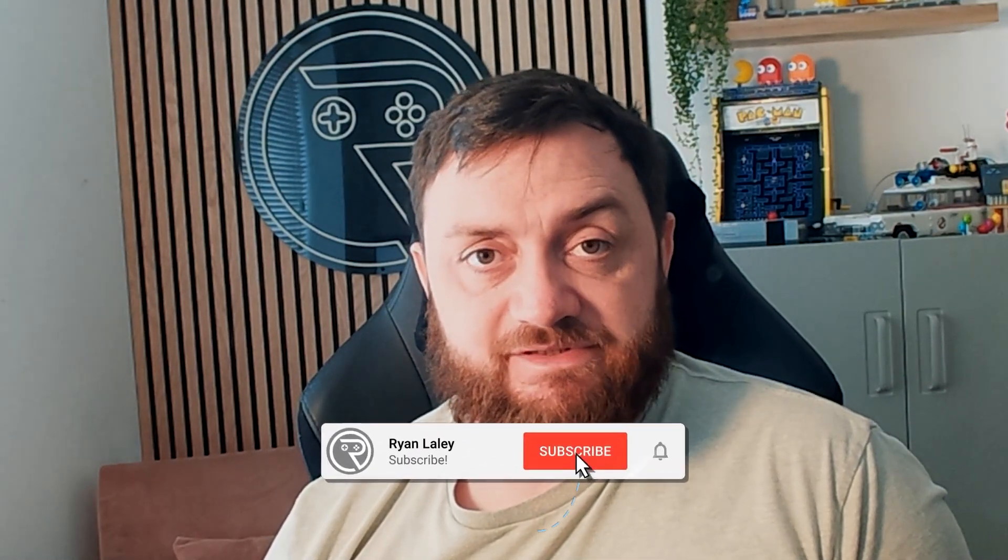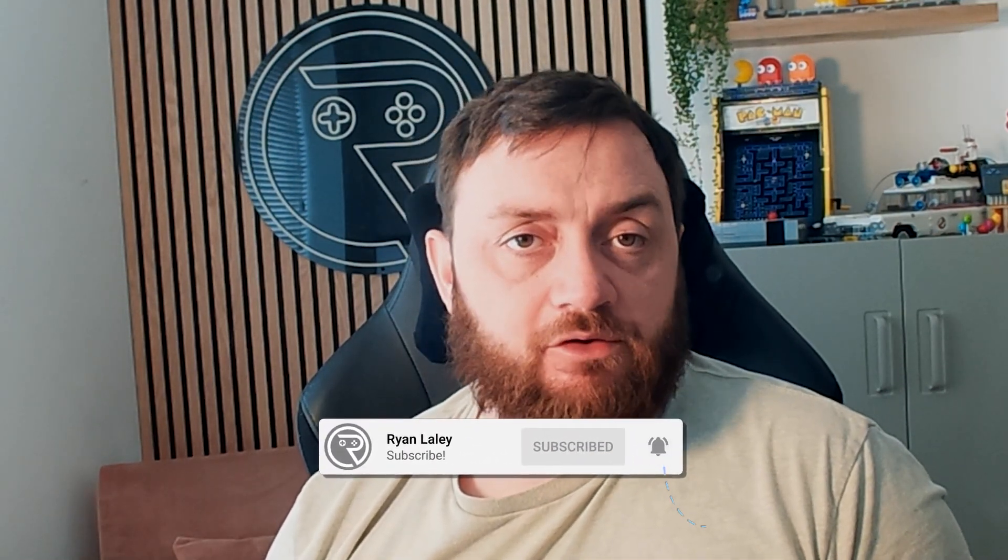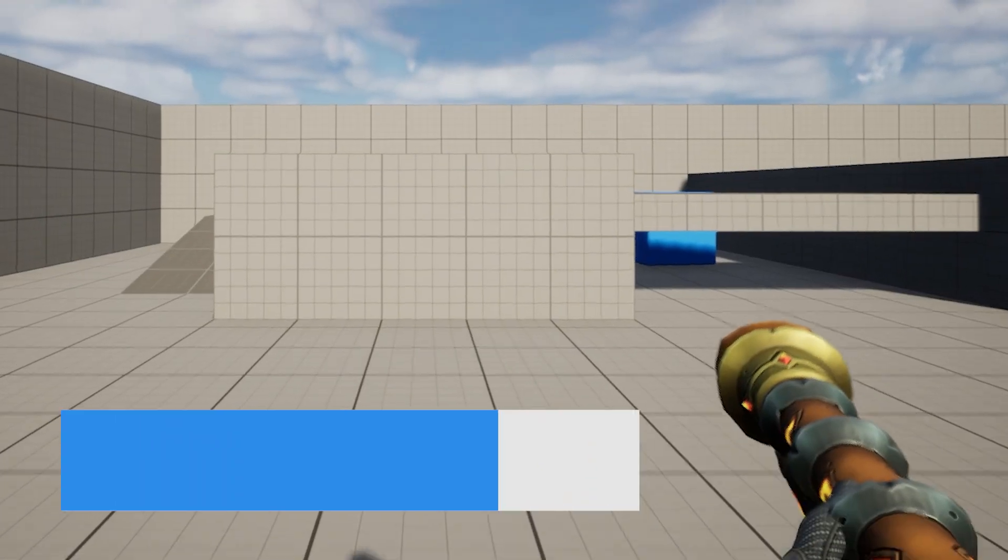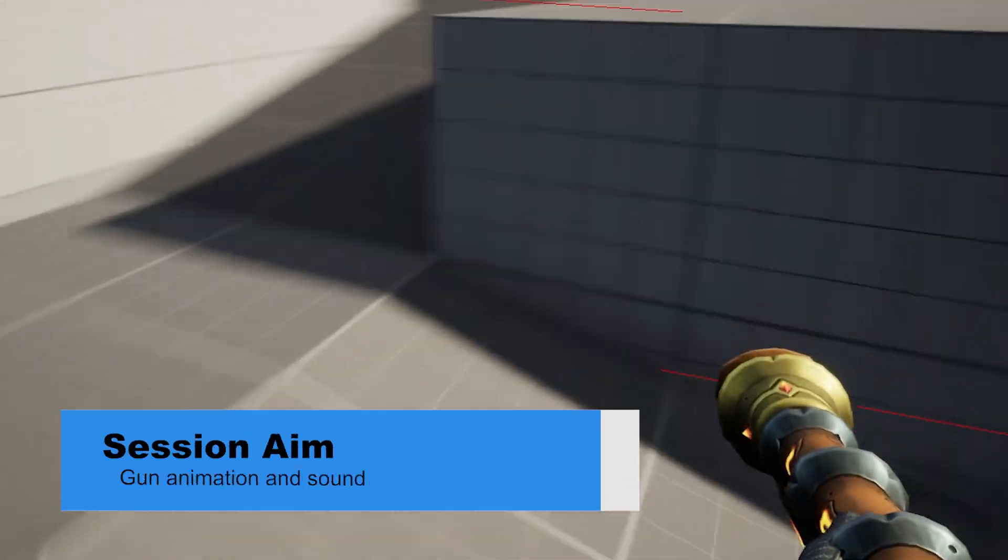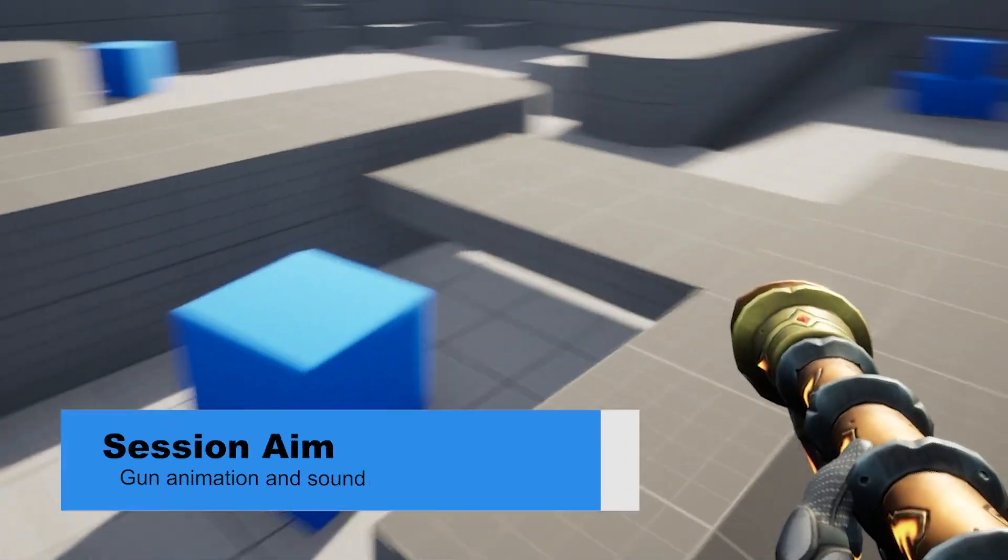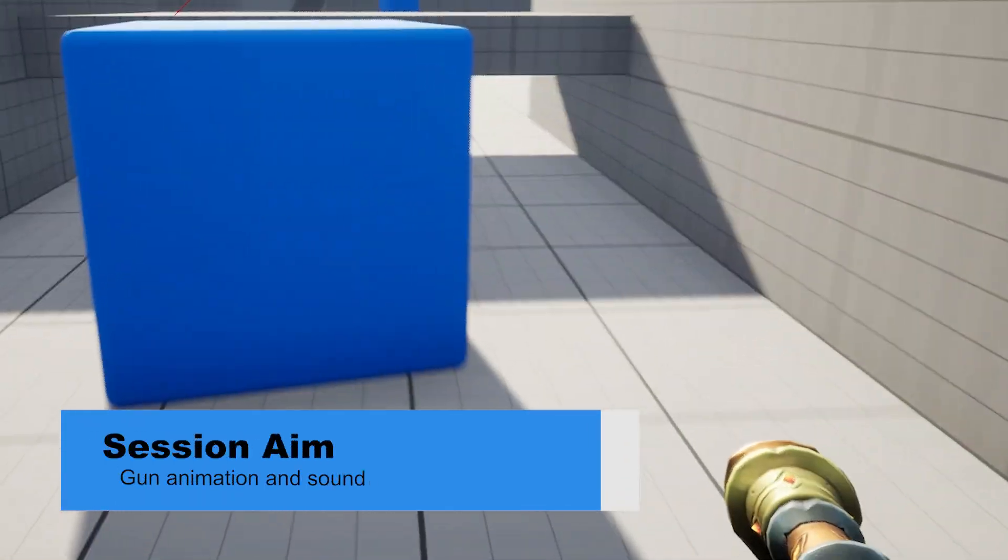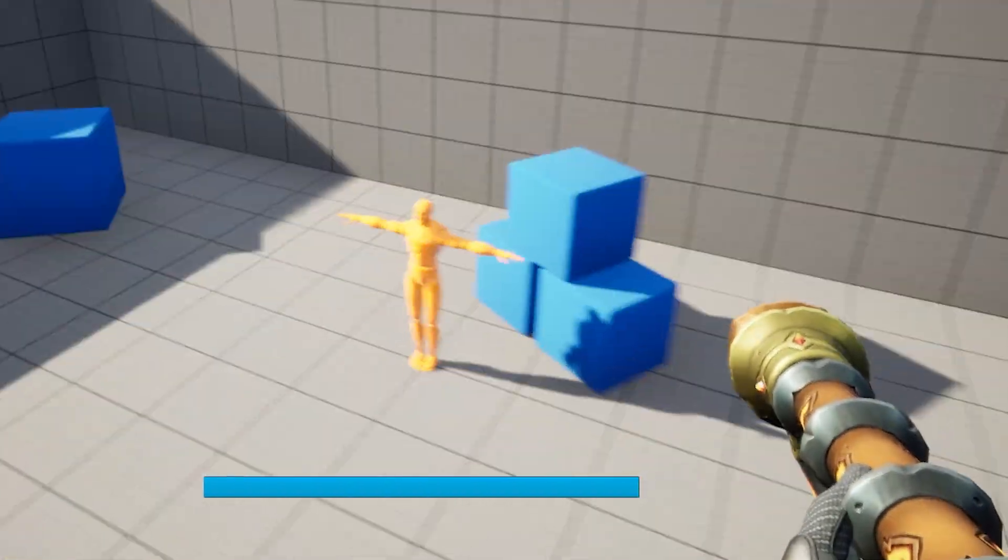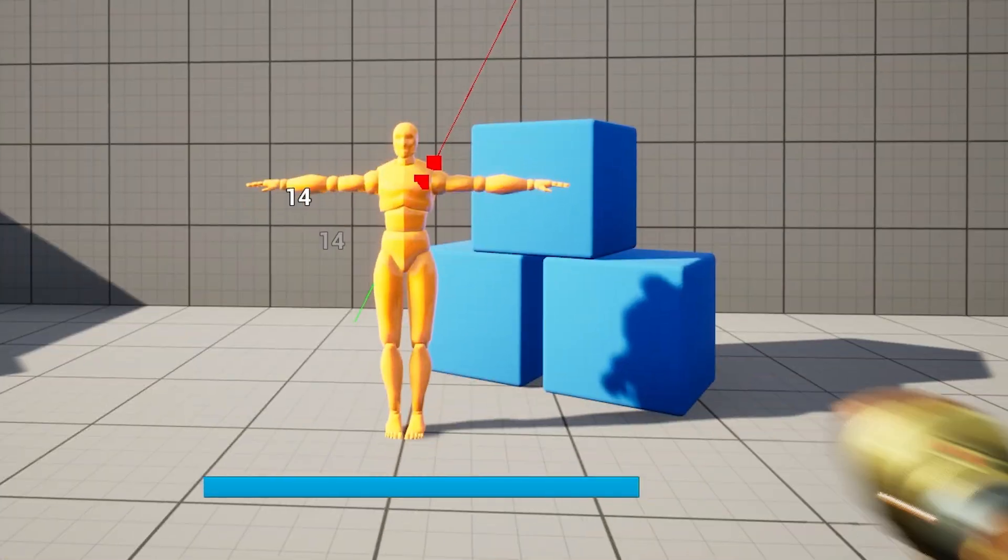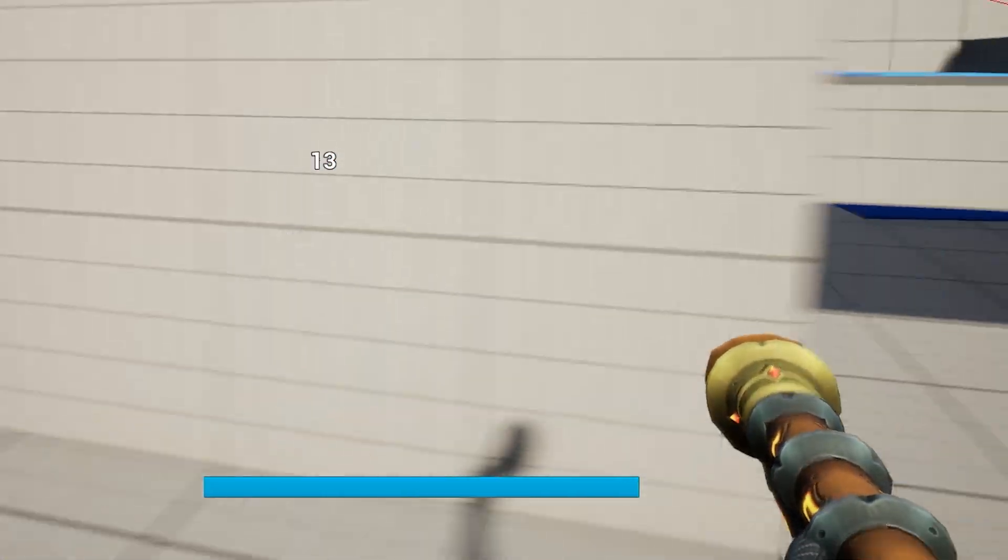Hello everyone and welcome back to our FPS RPG series. In previous episodes we've been working on the gunplay and getting you to shoot the gun. Now what we're going to do here is add an animation for the gun to be shot as well as put a sound effect on that gun too. So let's jump in and take a look.